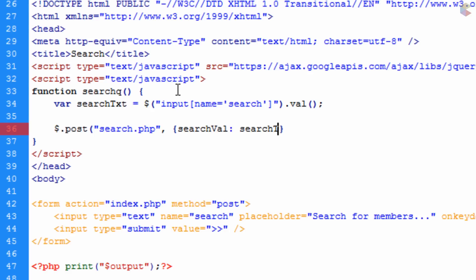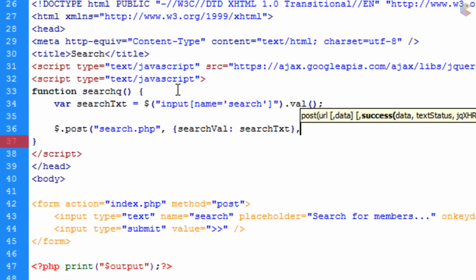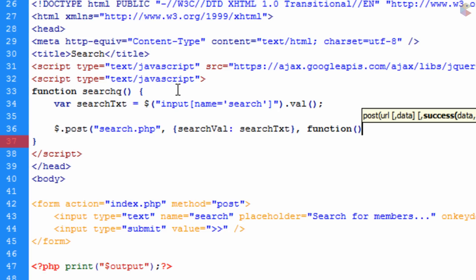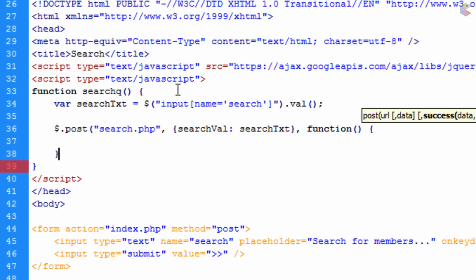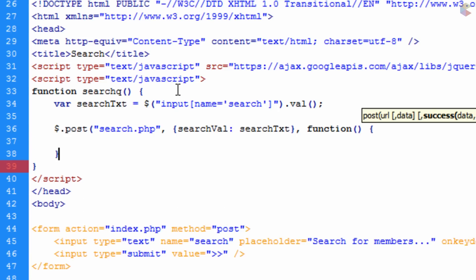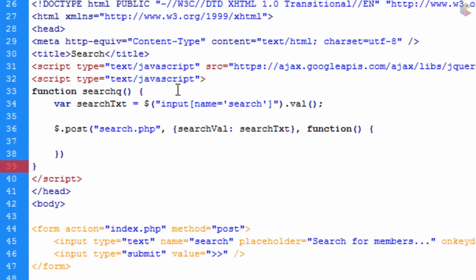If you wanted to post more information you'd just add a comma and repeat the same pattern, but we'll leave it at that. After the closing curly brace we add a function with open/close brackets and an open curly brace, go down a few lines, close the curly brace, close the opening bracket, and end with a semicolon.